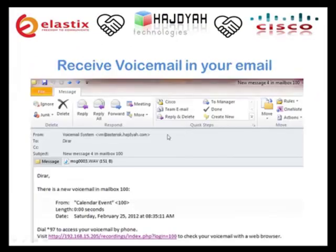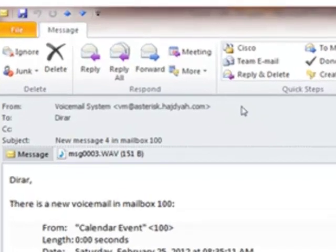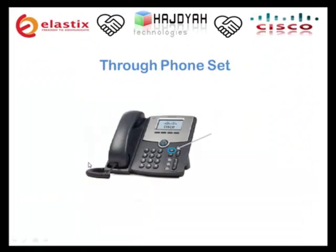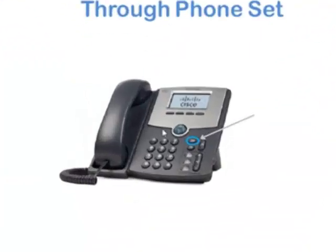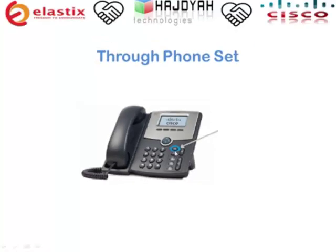The user can also activate email delivery of new voicemails as attached voice files. The third way is the normal, usual way — through the phone set. There is a button for voicemail and the user just presses it.